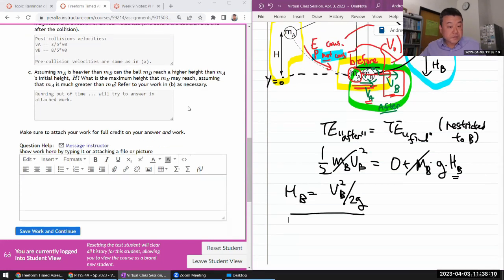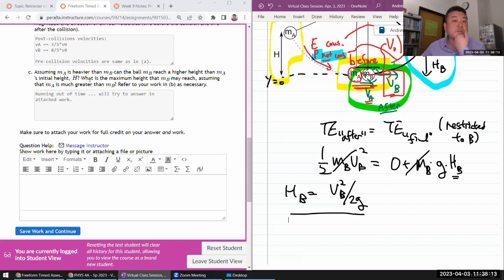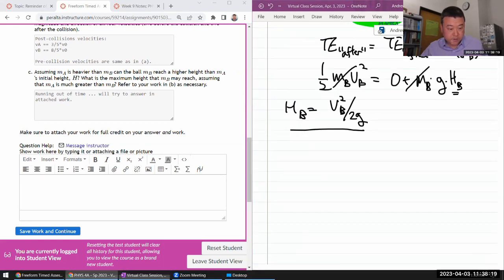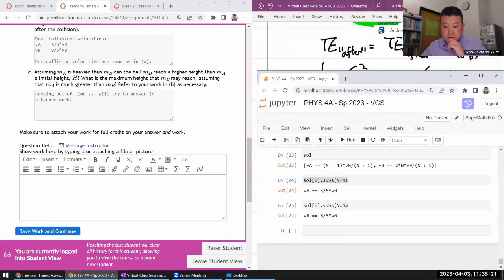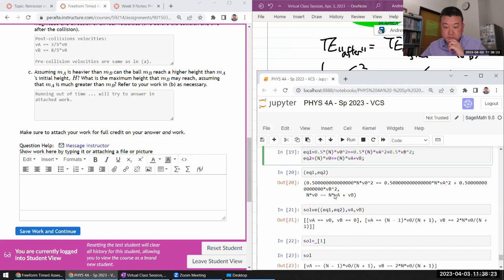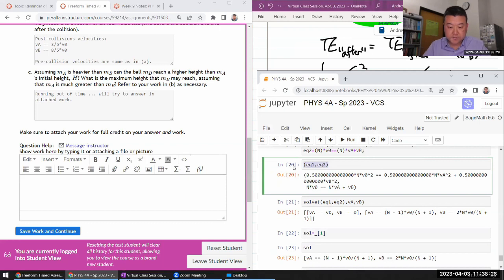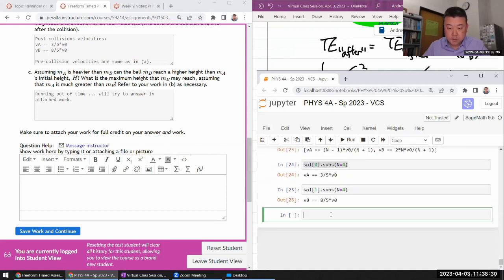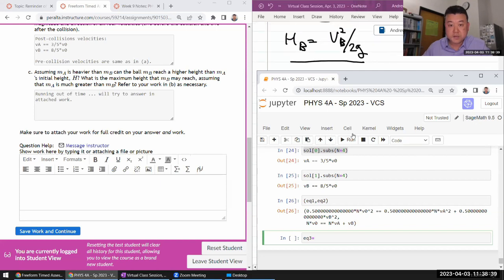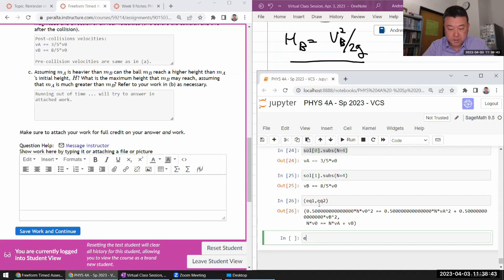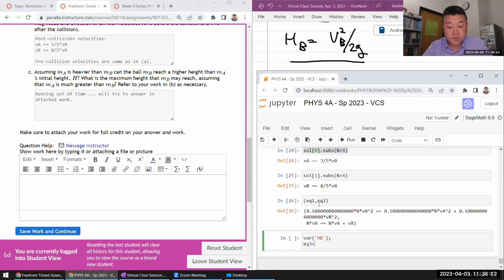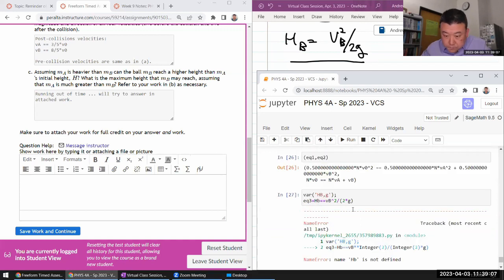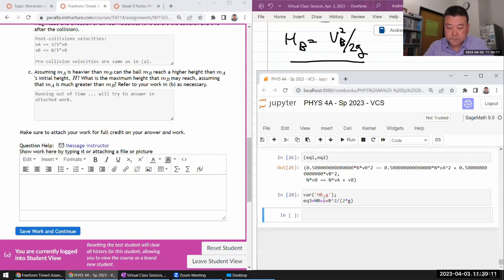So what is the maximum height MB may reach? Assuming that MA is much greater than MB. All right, I think I can do the rest of it in the computer algebra system. So the equations one and two that I defined before, they still hold. So I think I'm going to keep my equations one and two. And I just need to add equation three, which is going to be what I just wrote down here. Let me just say H, I need to define the symbol HB. And equation three is HB is equal to VB squared divided by two times G. Oh wait, I need to define symbol G, I think.